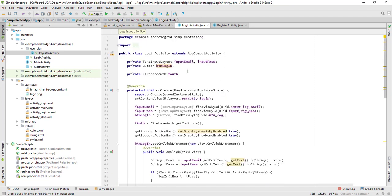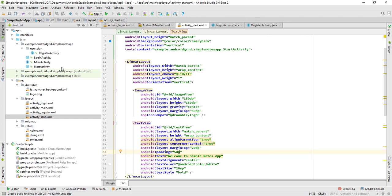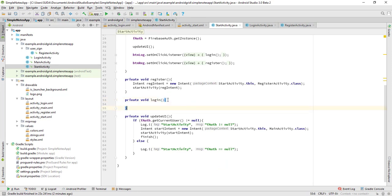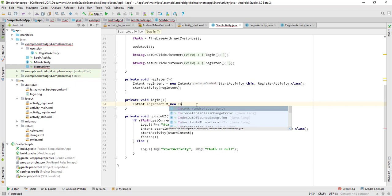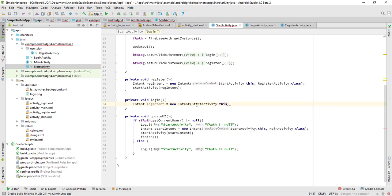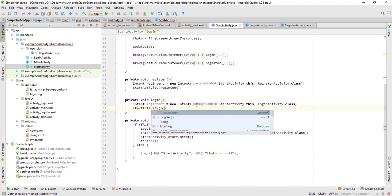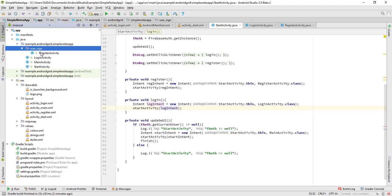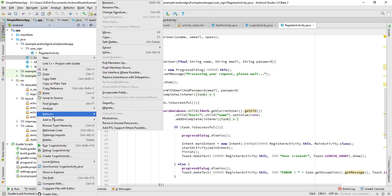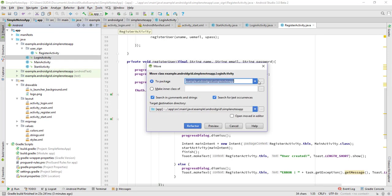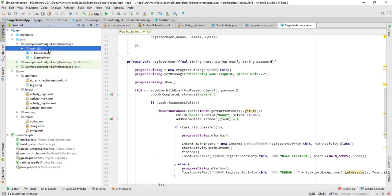In the StartActivity, the login method needs: Intent logIntent = new Intent(StartActivity.this, LoginActivity.class); startActivity(logIntent). Also check if the user is already signed in using mAuth.getCurrentUser() — right-click and refactor to move to the correct location.